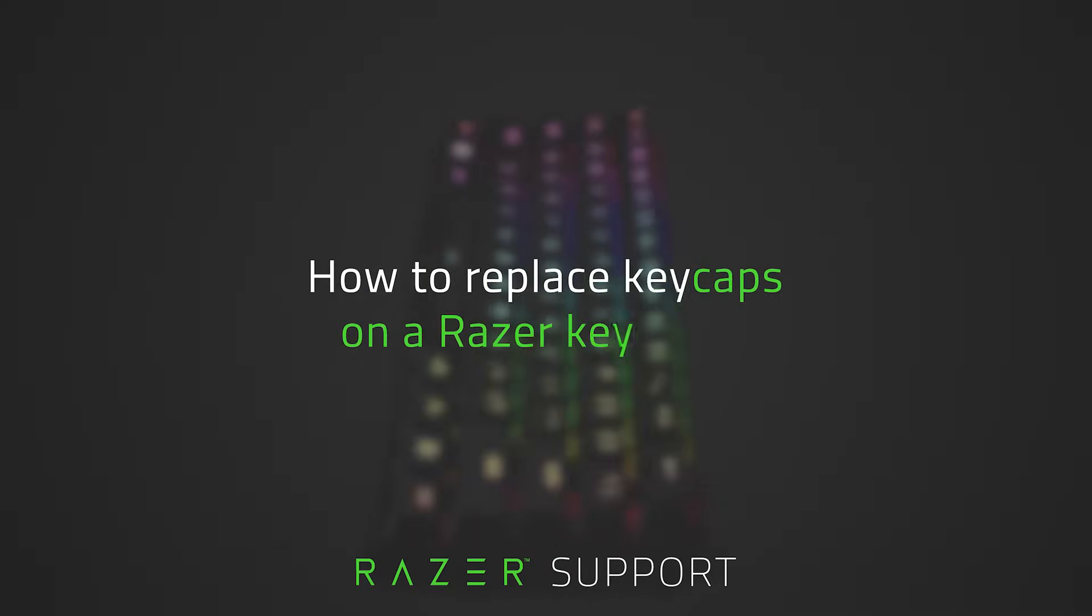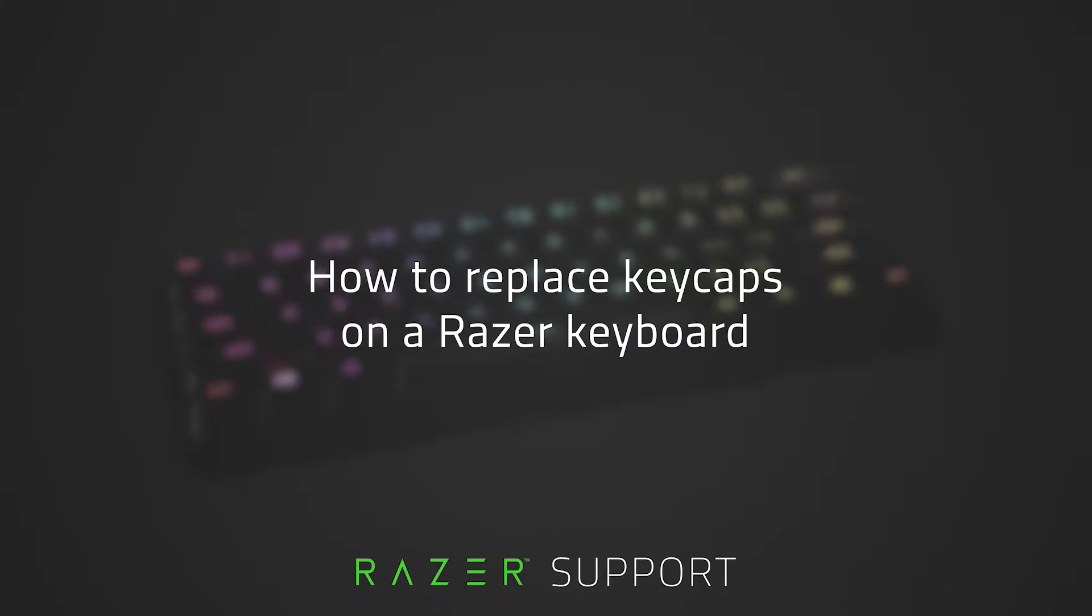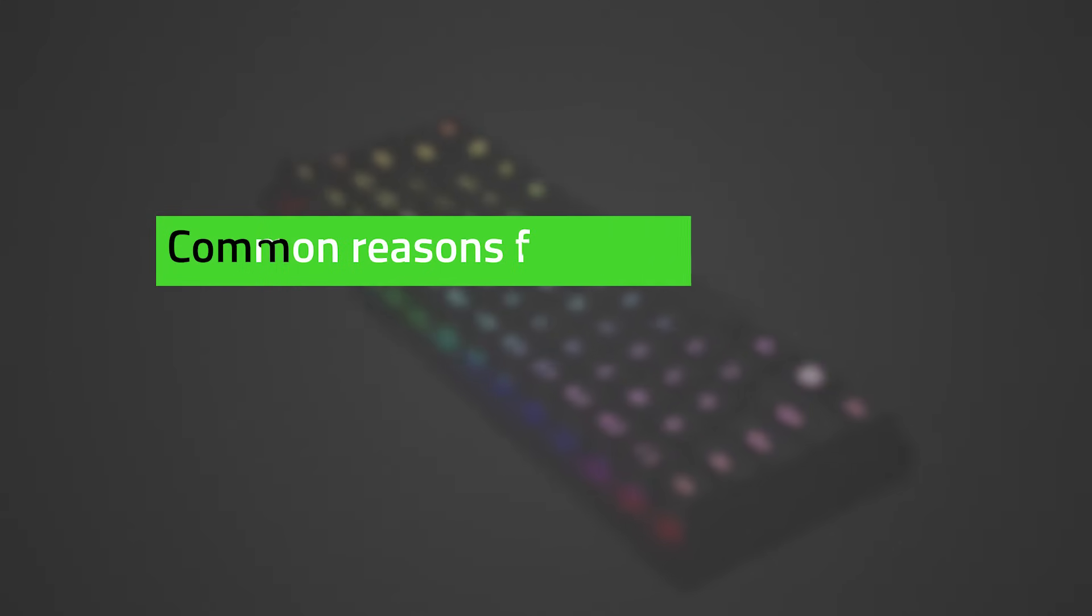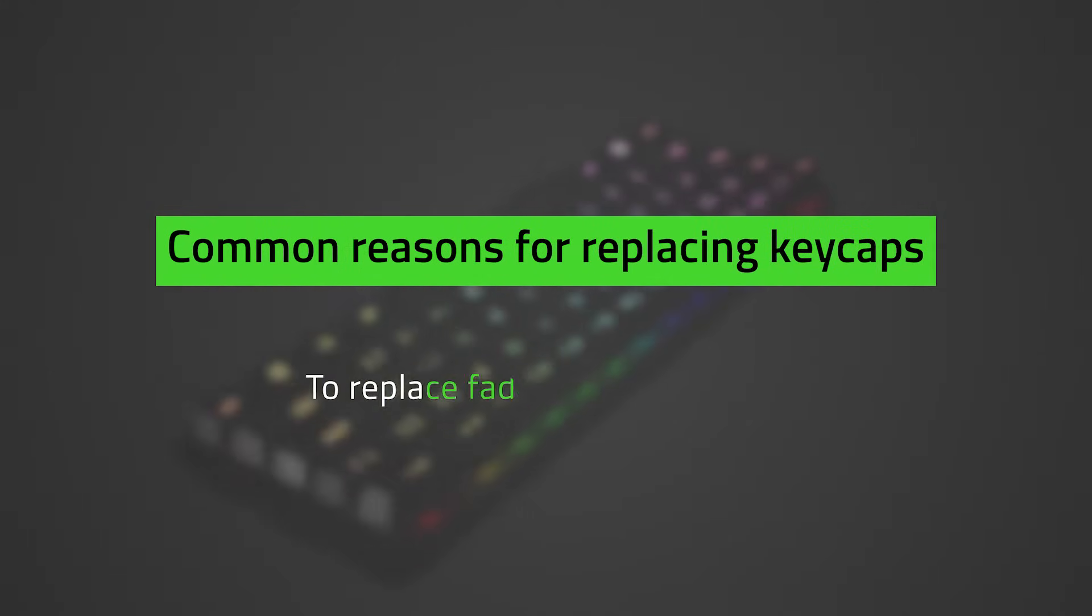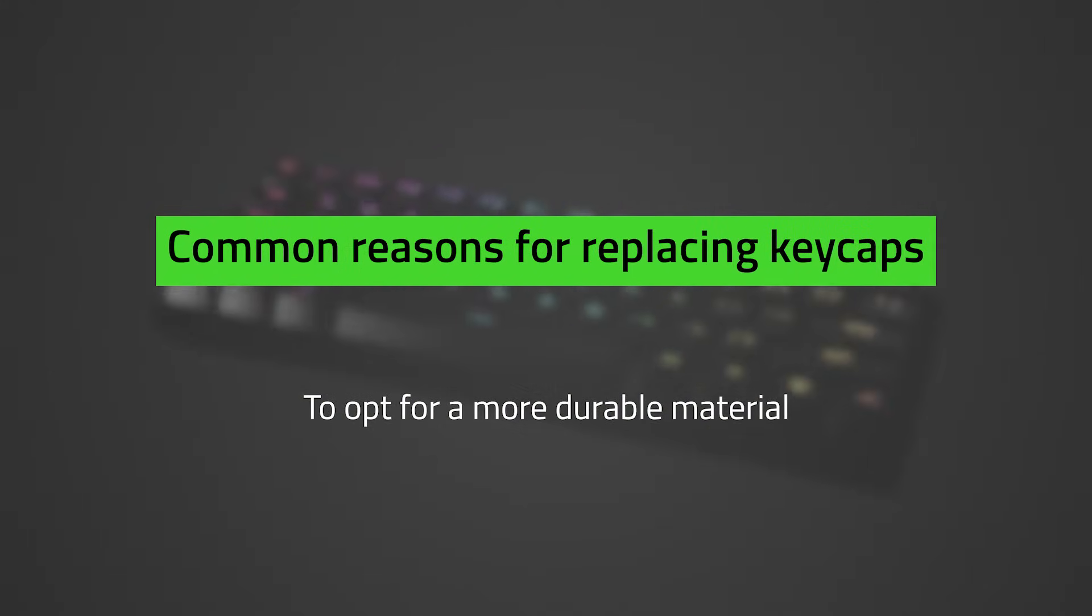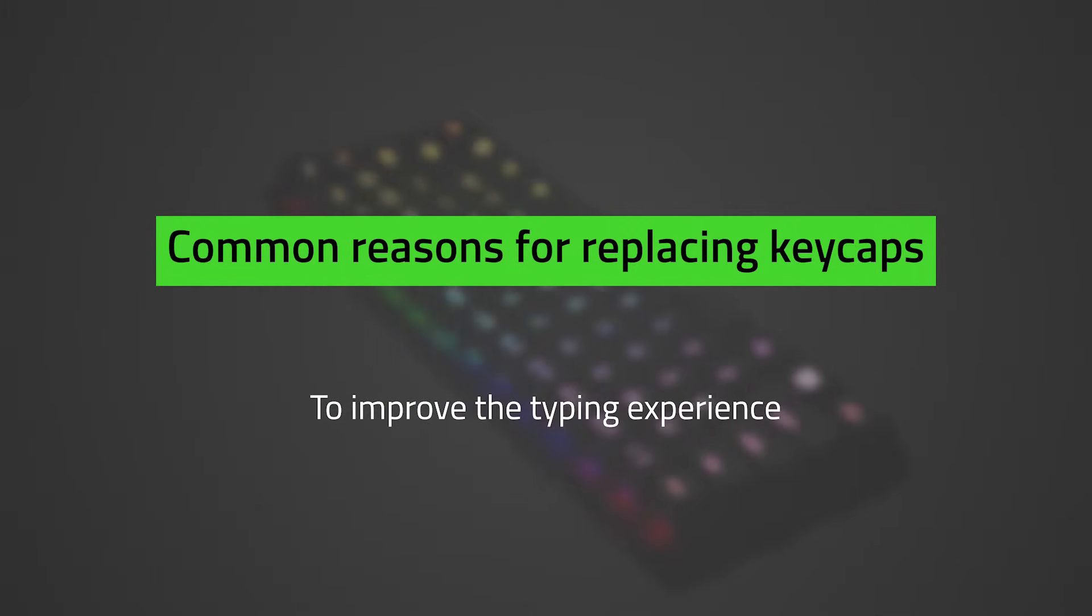This video is a step-by-step process on how to replace keycaps on a Razer keyboard. Common reasons for replacing keycaps include replacing faded or broken ones, opting for a more durable material, improving aesthetics, and improving the typing experience.